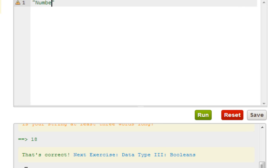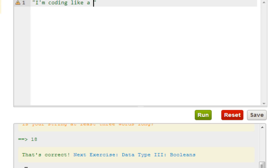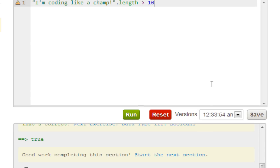Next is boolean, and it's pretty much the same thing. Let's say 'number of subscribers' — they actually tell us what to put. Put dot-length, and if it's more than 10 it should return true. I think it is more than 10 — yes it is, it's about 16. So that's why it returned true and we're moving on to the next section.